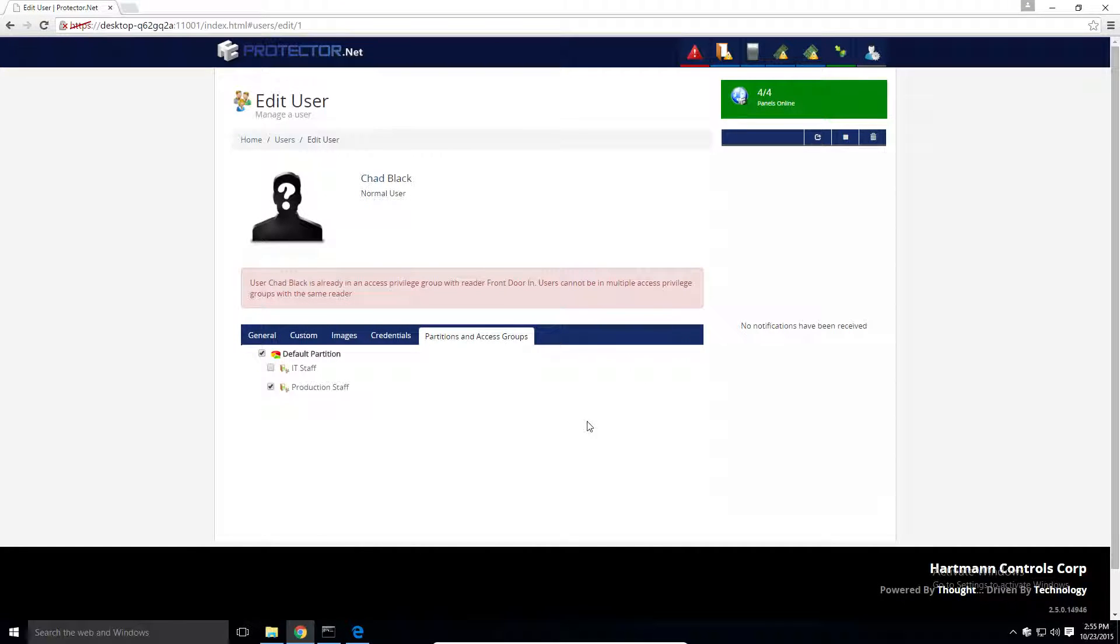At this point, my options are to add the data center doors to the production group or give Chad his own group. Either option is a recipe for a system that is difficult to manage, especially if whoever is managing the system changes over time.